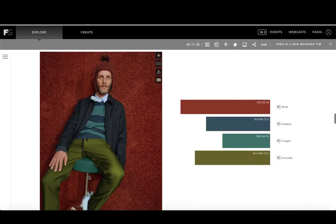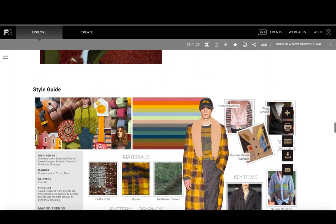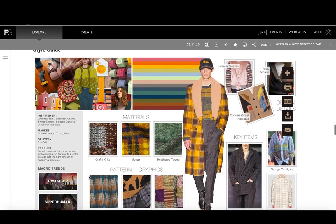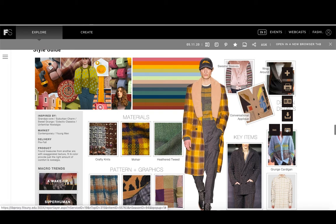These reports include all sorts of images, palettes, style guides, and information, much of which is exportable. You'll see buttons that allow you to zoom in, print, add content to your image bank, download the content, or email it to yourself or someone else.